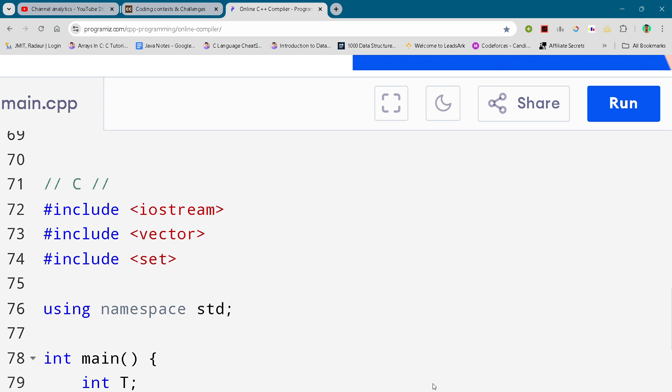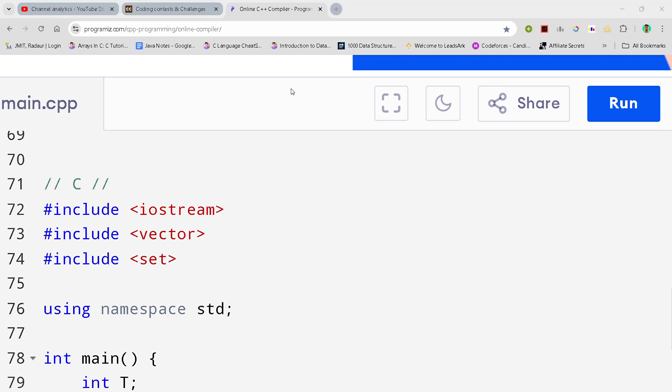Hey guys, I am back with another Code Chef Starters round and in this video I will be giving you the solution for problem number C. By the way, if you want to copy this code and all the code of this contest...